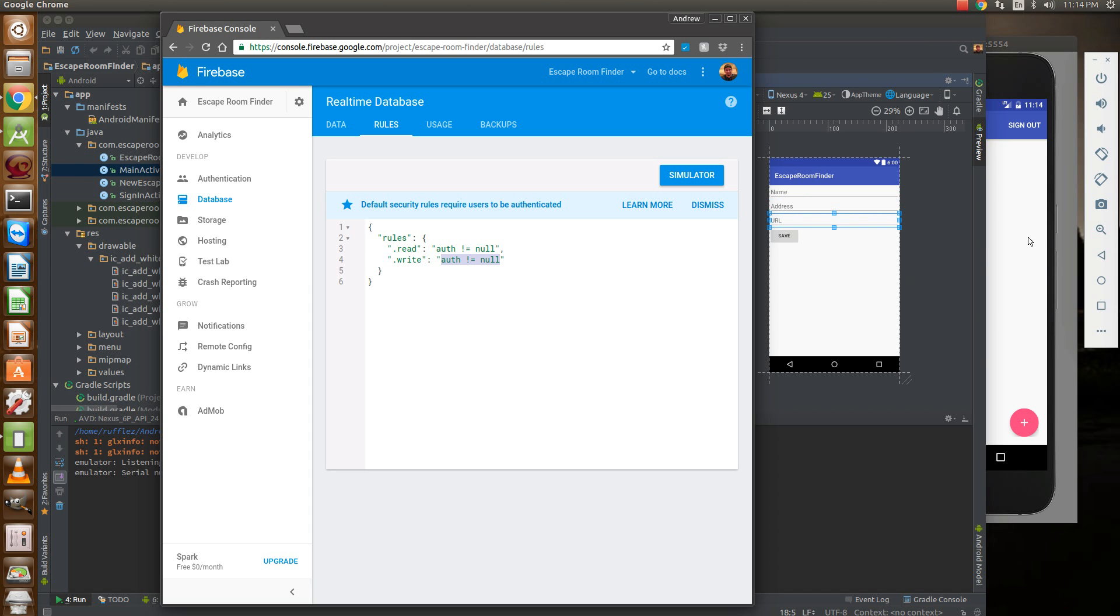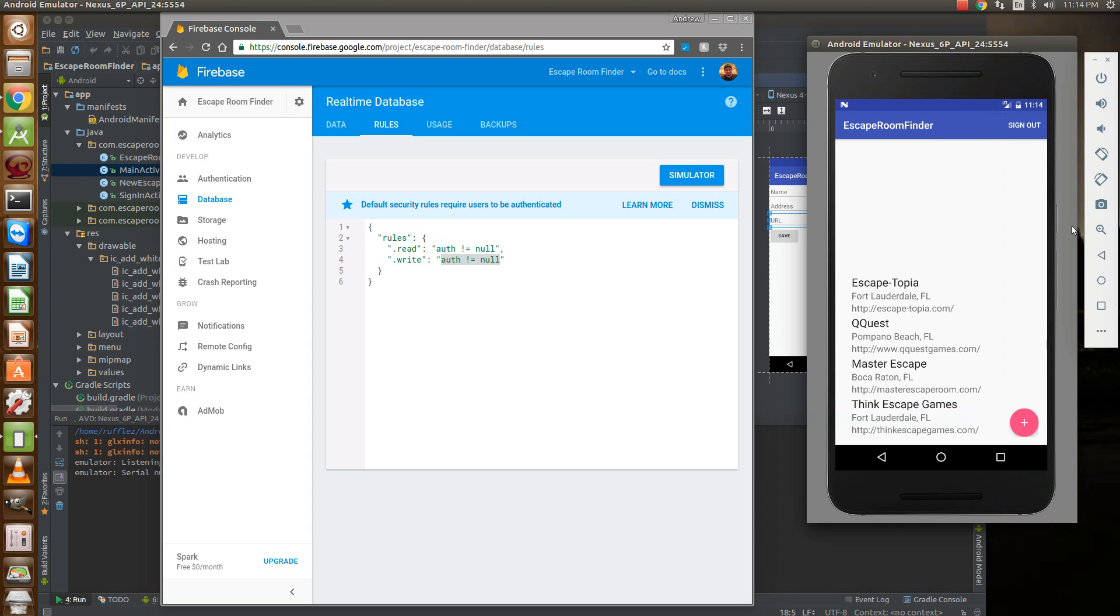Alright, so I have the emulator loaded up and I've already logged in. Let's see what this is going to look like first and then we can go into the code and how to do it.